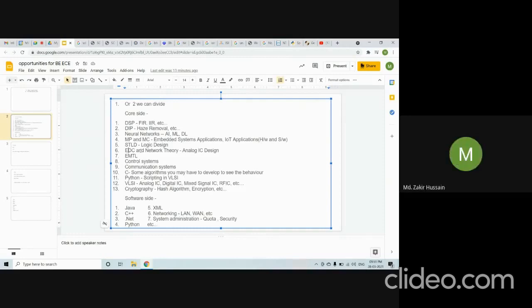If you are strong in fundamentals, you can face these exams. After clearing the exam, only a formality interview remains and you will be absorbed in top-notch companies. For the software side, you first need to understand which language you are more inclined toward, then take that language course in the market from a good institute for four months. There are plenty of options: networking, system admin, product development — understand what area you are good at and go for that course.